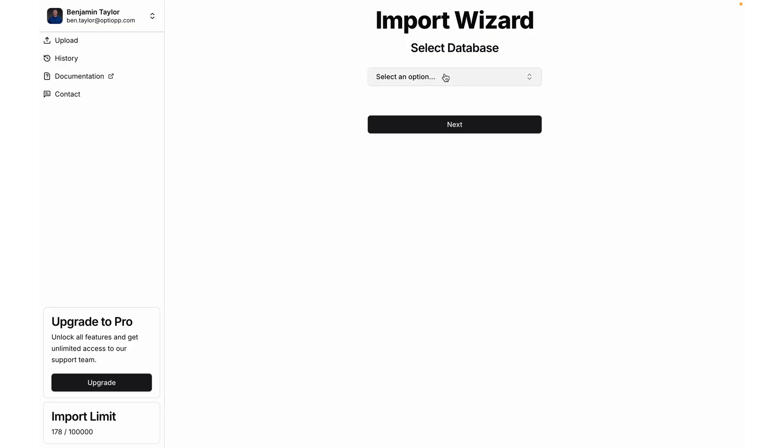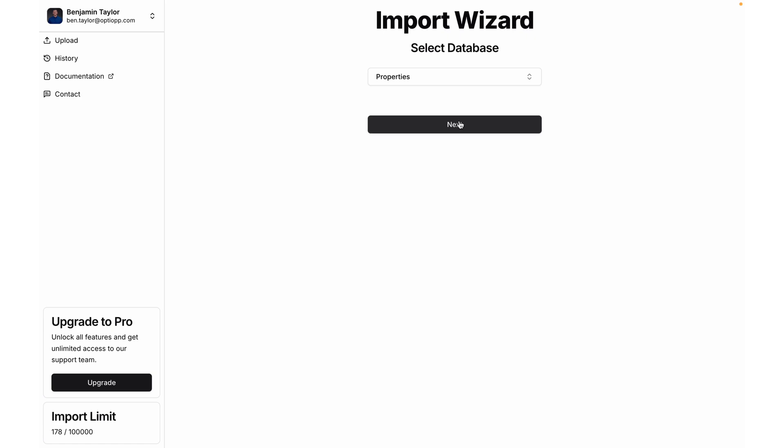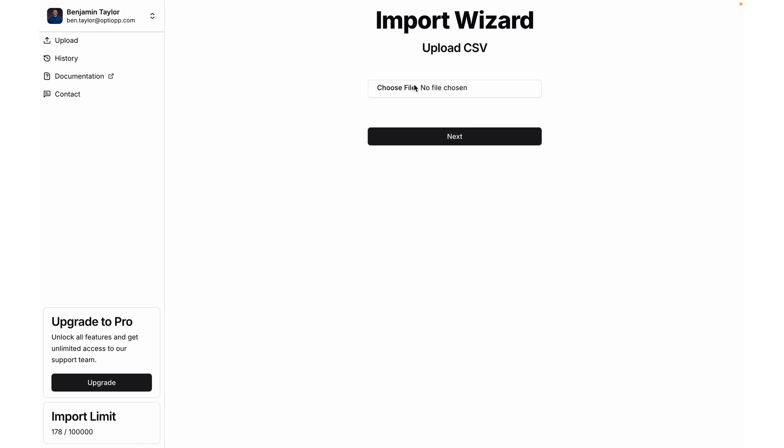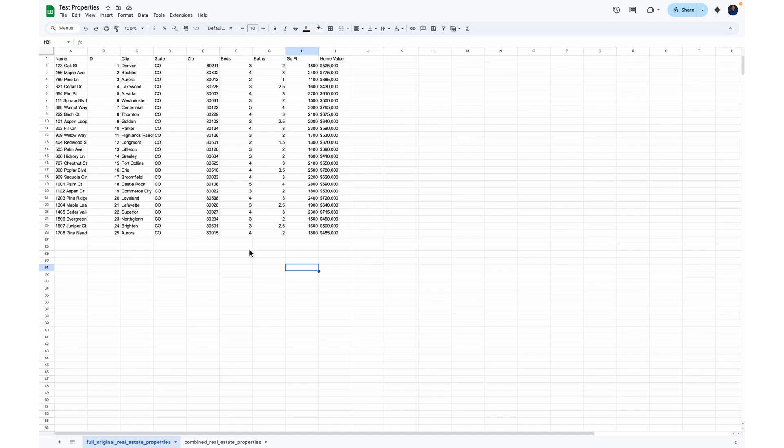Now I'm going to select the database that I want to import data into, and I'm going to select properties, then select next. Now it's time to choose our CSV file that we're going to be importing. Here's the CSV data that I've been working with.